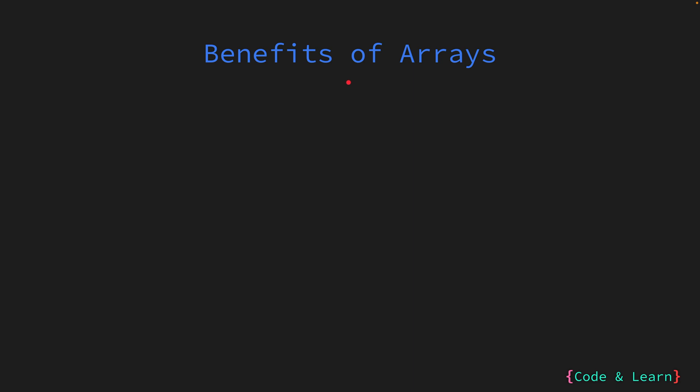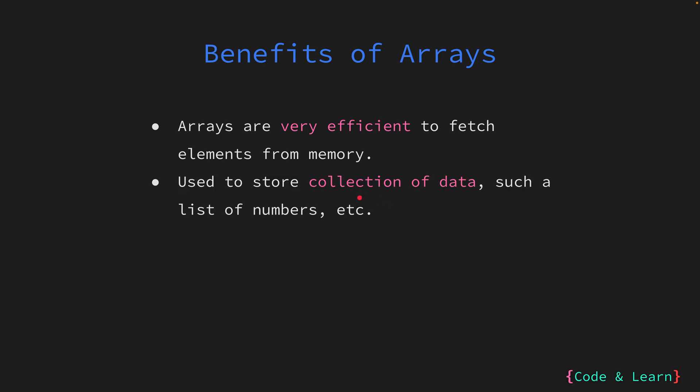Let's look at some benefits of arrays. Arrays excel in their efficiency for both storing and retrieving elements from memory. The program processes the array's initial memory address, facilitating seamless calculation of the precise memory address for any given index. The calculation is achieved by multiplying the data type's memory size by the index and then adding this product to the initial address.